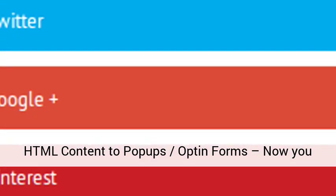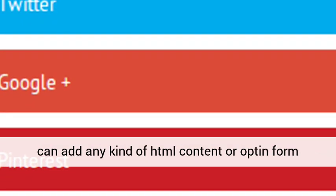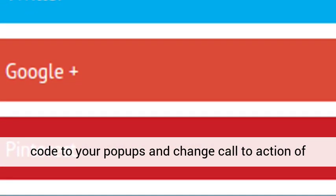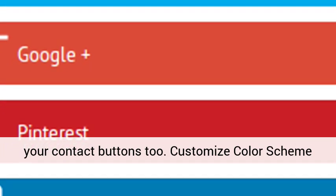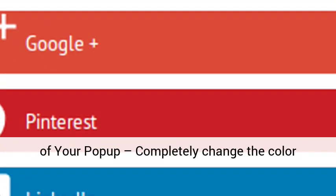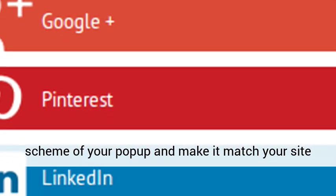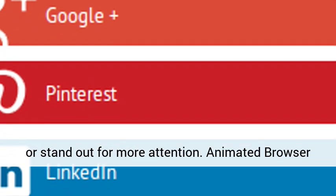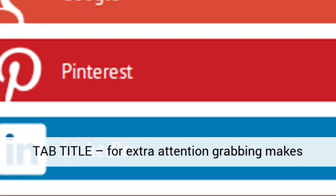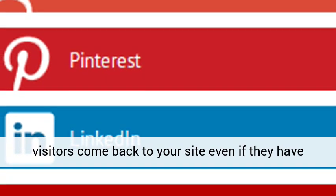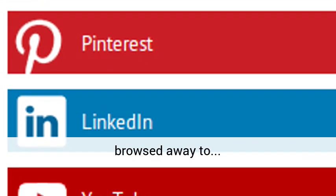Add HTML content to pop-ups and opt-in forms — now you can add any kind of HTML content or opt-in form code to your pop-ups, and change the call-to-action of your contact buttons too. Customize the color scheme of your pop-up: completely change the color scheme and make it match your site or stand out for more attention. Animated browser tab title for extra attention-grabbing — makes visitors come back to your site, even if they have browsed away.